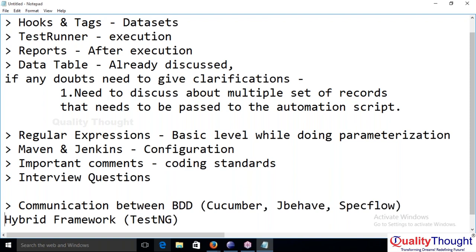JUnit and NUnit are developer-related frameworks because development teams concentrate only on whether the program executed successfully, not on how execution happens. In TestNG, execution control is available — for a 2000-line script you can control step by step, first statement, second statement, third statement. With JUnit or NUnit, the execution may be in random order and we cannot be sure about that.